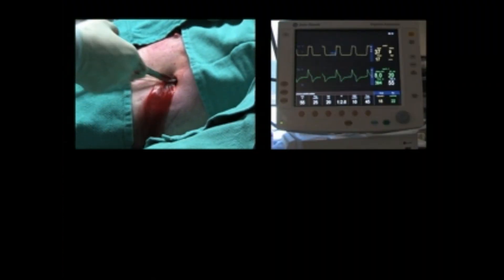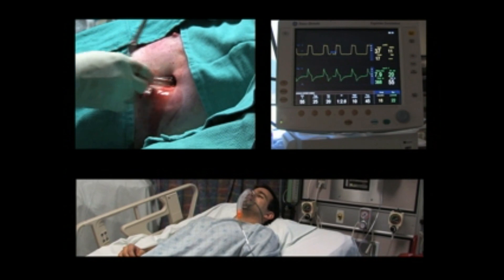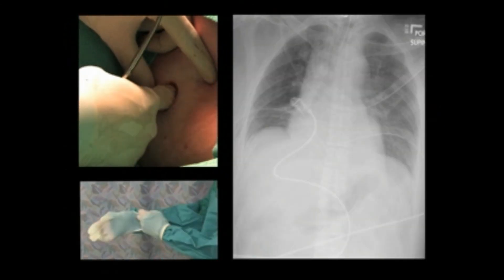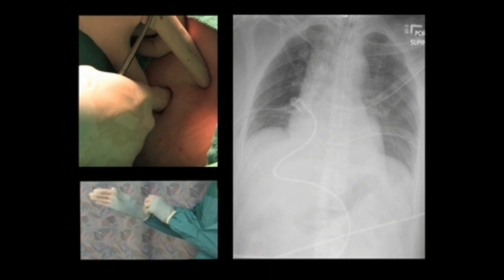The insertion of a chest tube is often done under extremely critical circumstances. However, using the appropriate techniques and sterile precautions will ensure safe and efficient performance.